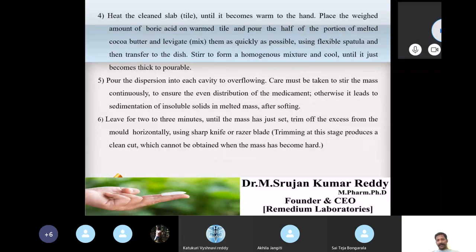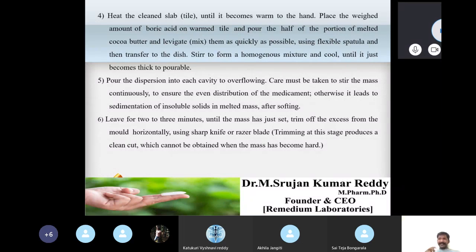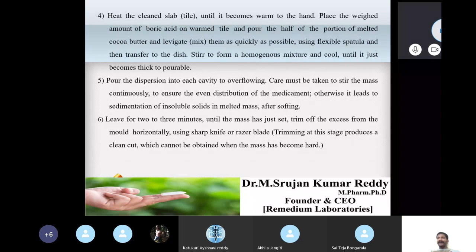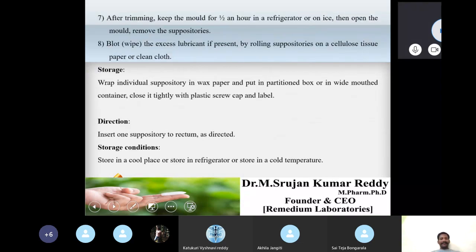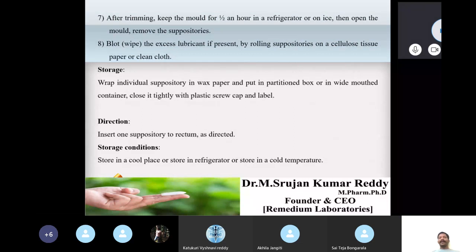Pour the dispersion into each mold cavity to overflowing. Leave for two to three minutes until the mass has just set. Remove the excess from the mold horizontally using a sharp knife or razor blade. Trimming at this stage produces a clean cut, which cannot be obtained when the mass has become hard.